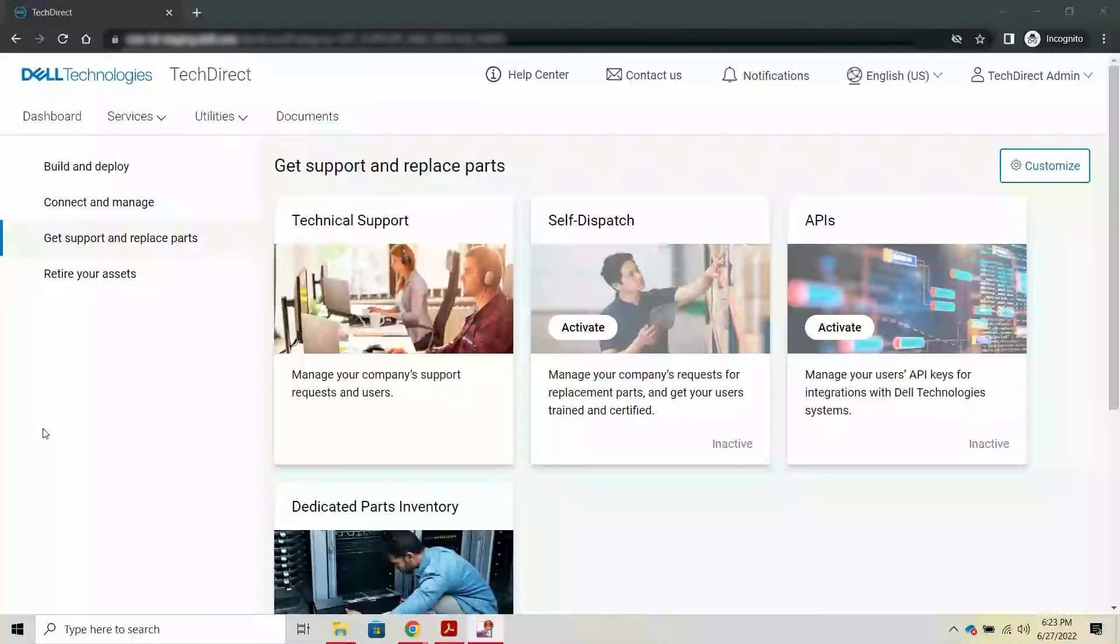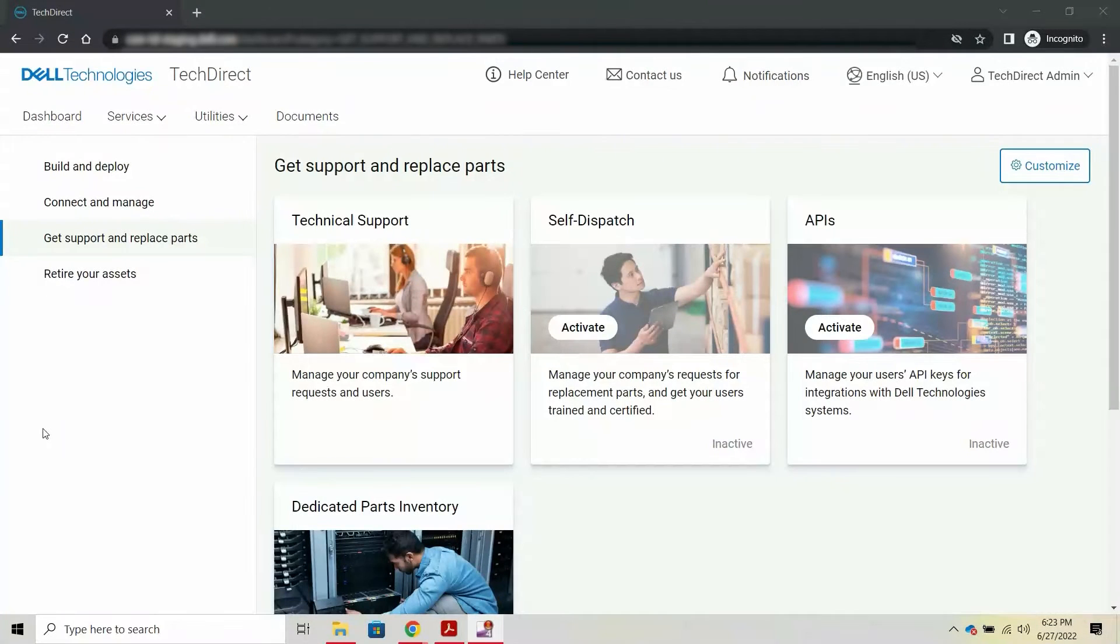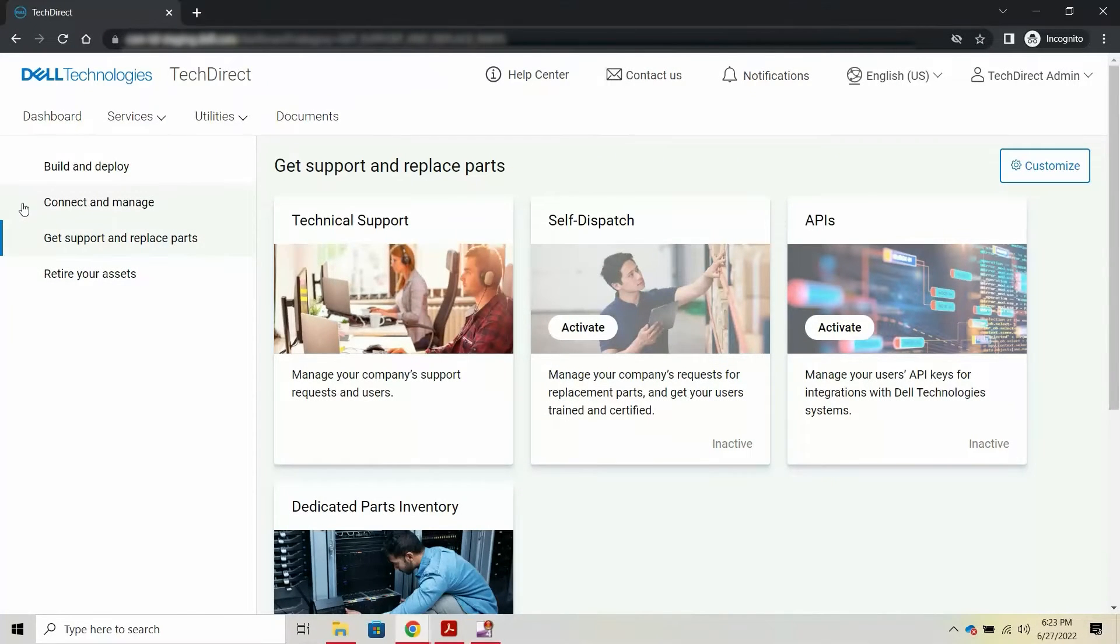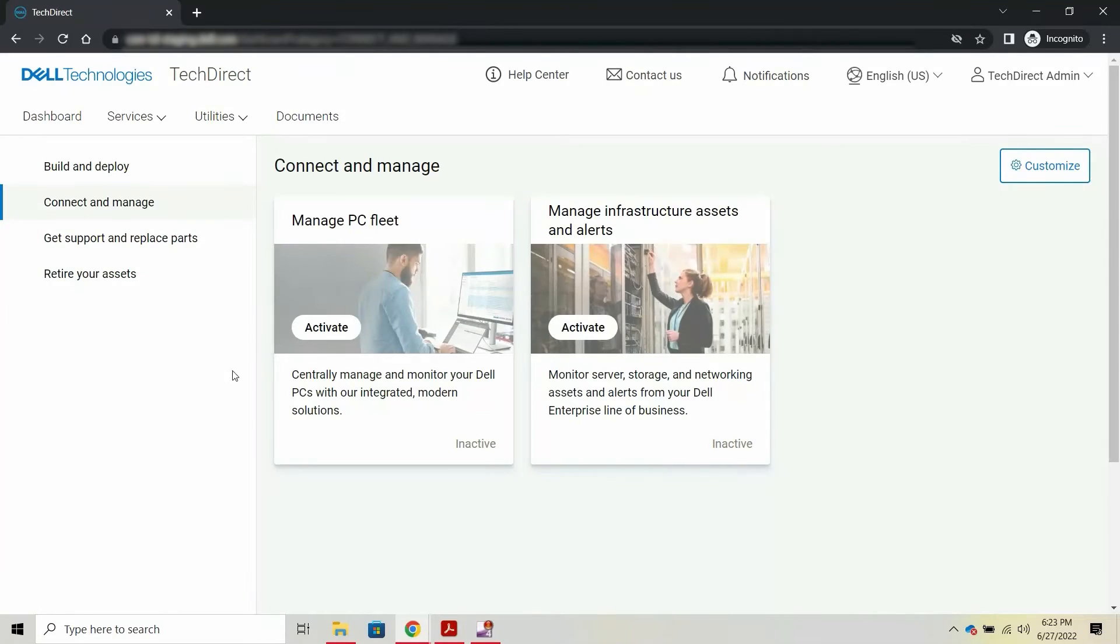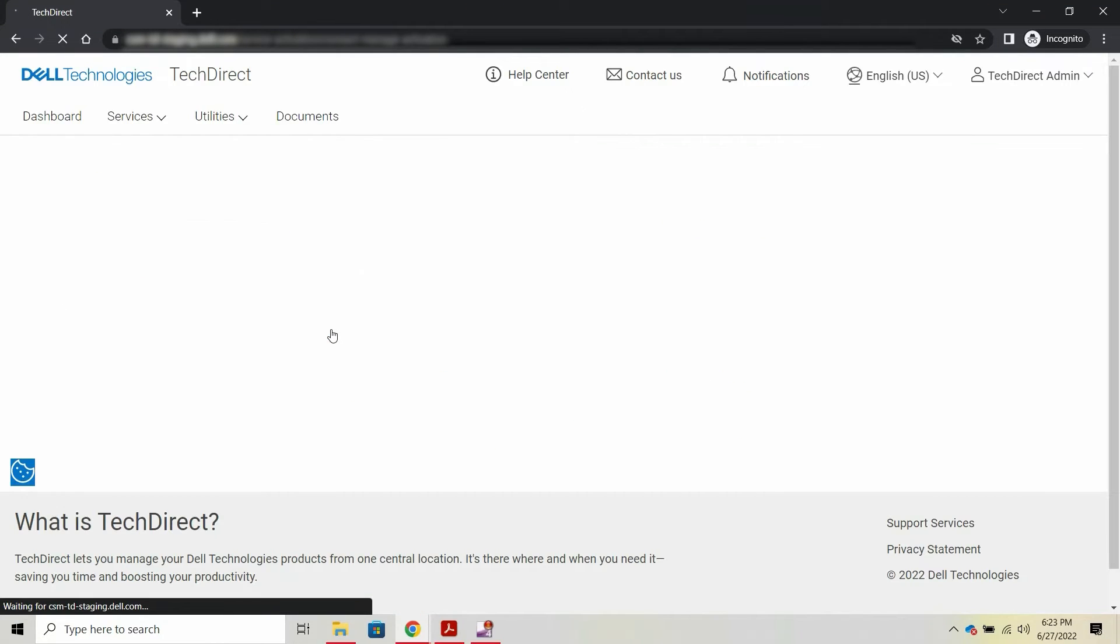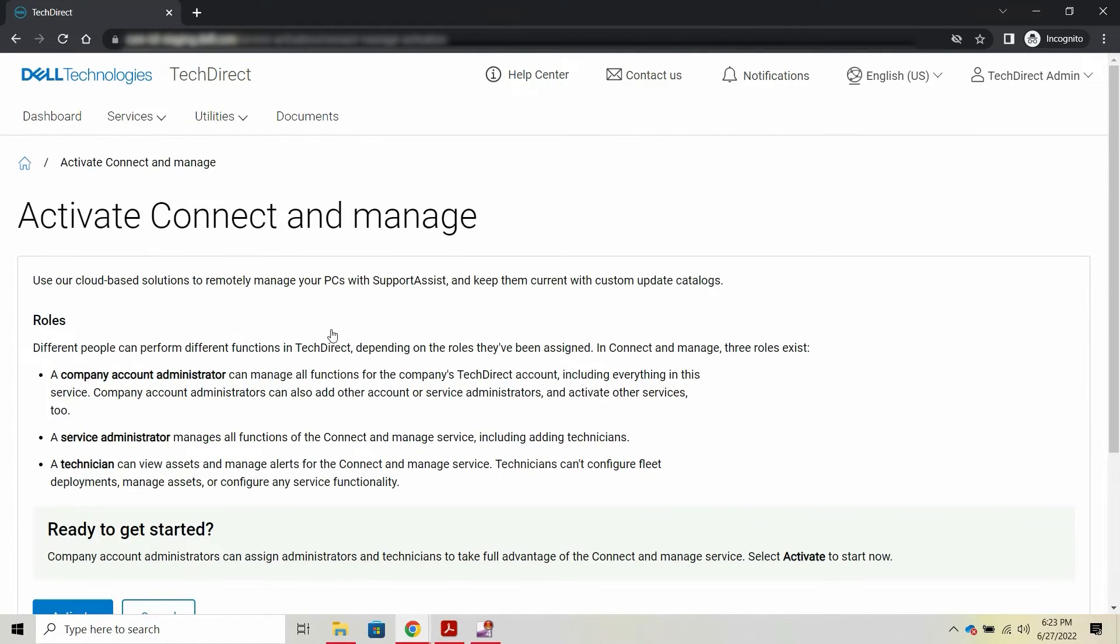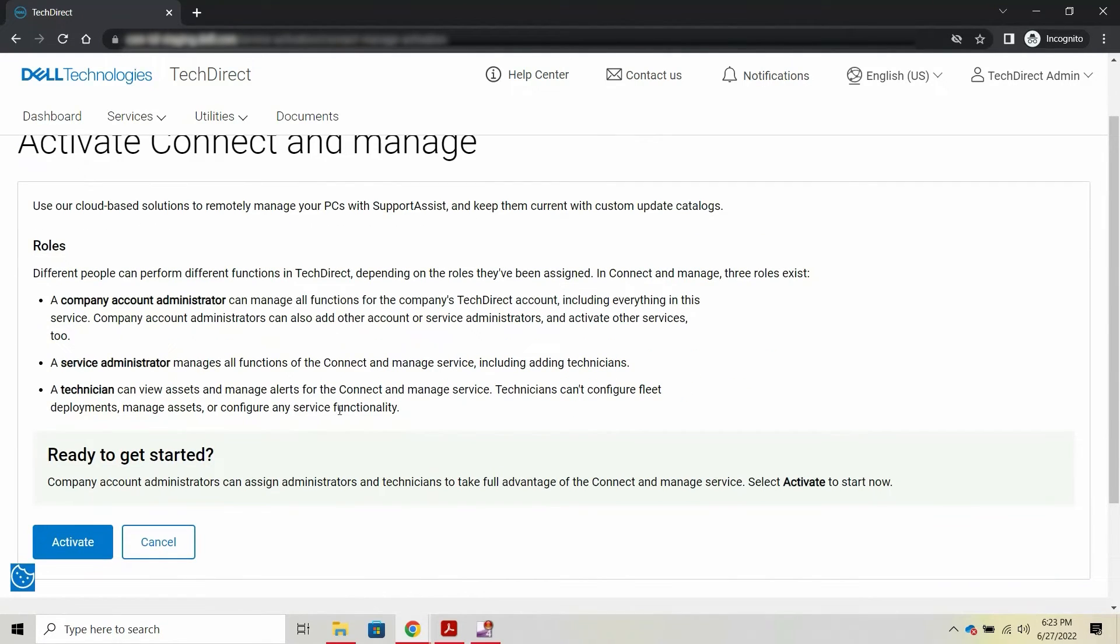This completes the process of onboarding to TechDirect. Next, you must activate the connect and manage service to configure and download SupportAssist and manage your PC fleet.